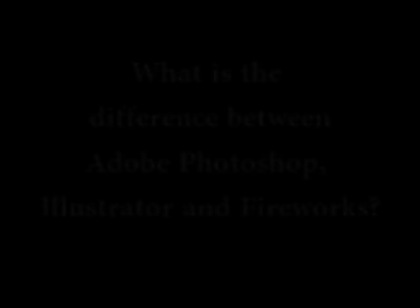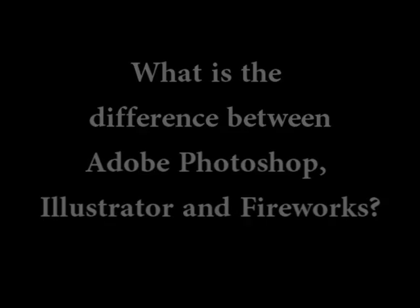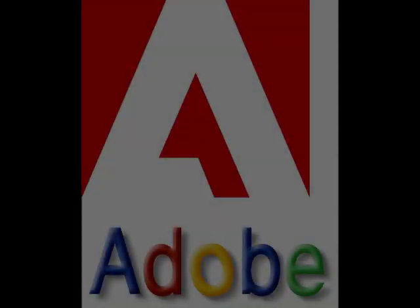Welcome to iCastified's video blog. Today I'll be answering the question, what is the difference between Adobe Photoshop, Illustrator and Fireworks? If you wish to read along with this video, go to icastified.weebly.com for a text version. The link will be in the description. Let's start.